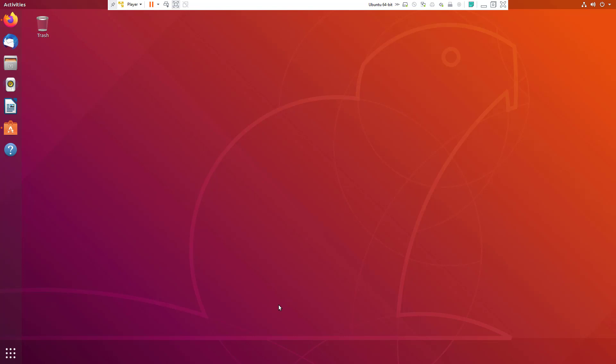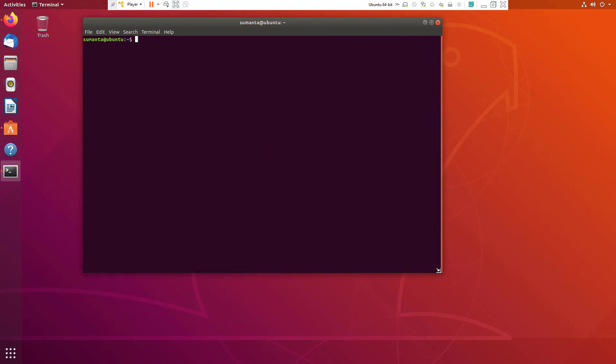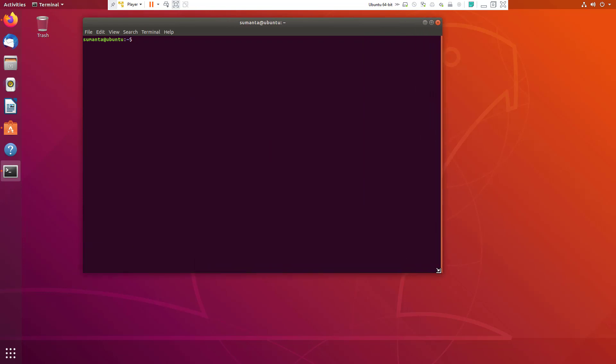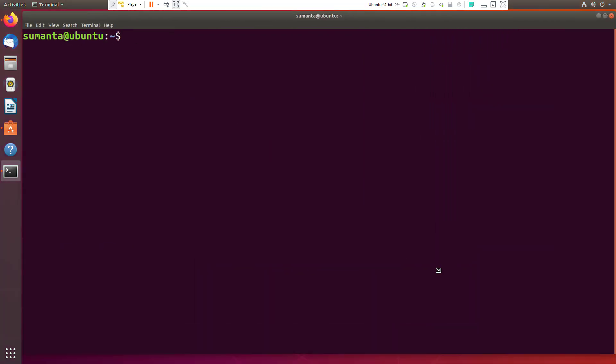To install Apache 2 server, we are going to follow these steps. First of all, press Ctrl+Alt+T on your keyboard, then this screen will appear. Then we are going to increase the size to check the command in clear view.